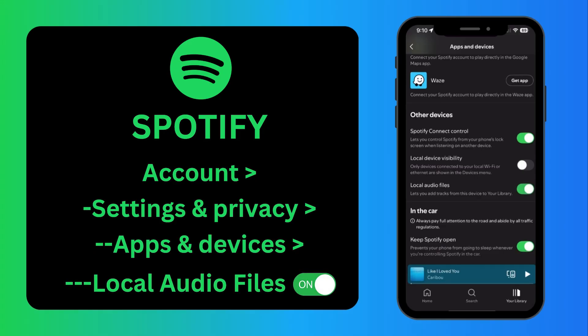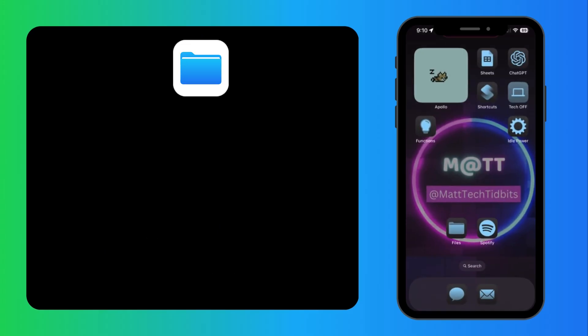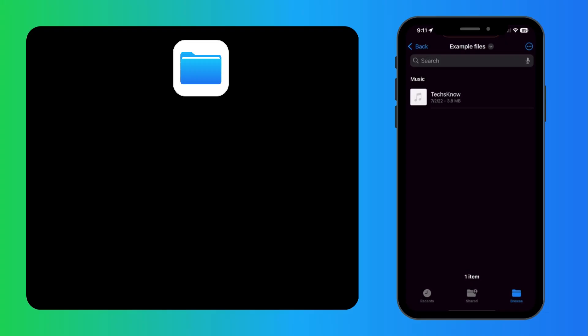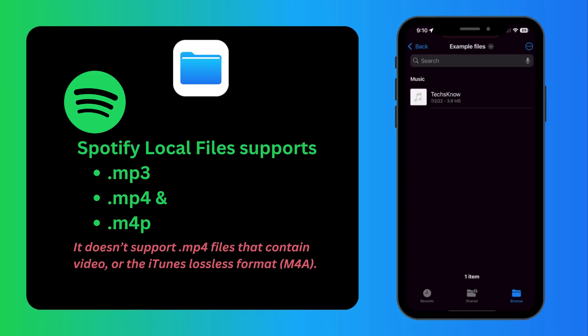Now you can go into the Files app. Here I have an audio file that I want to put in. Note that this is an MP3 — I've noticed some WAV files are not able to be played.